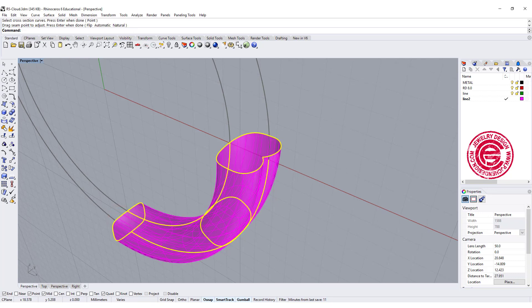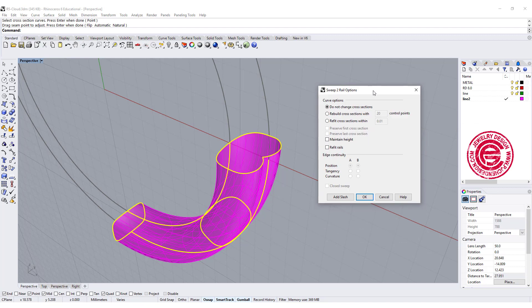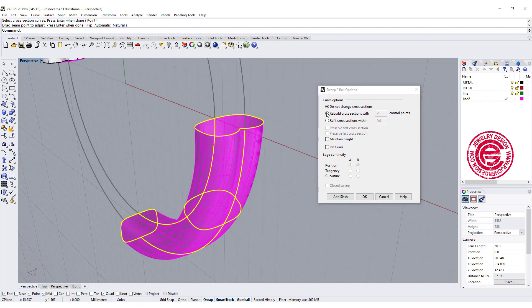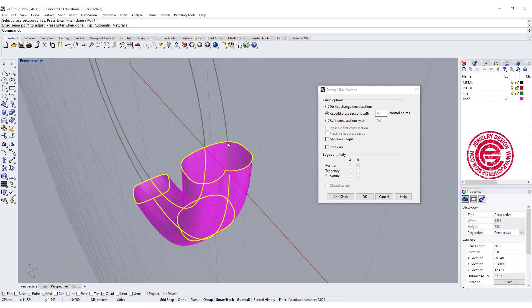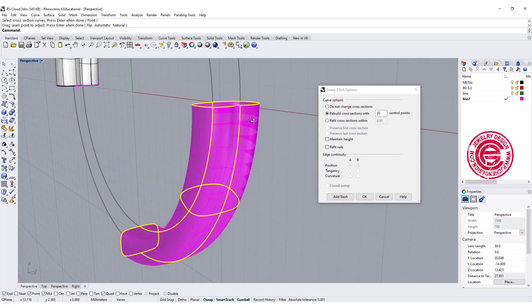In your option here, you have a choice. Most of the time we don't want to change the cross section. Let's try to rebuild with 20 points, which is this 20 over there, and see what happens. We want to click OK.